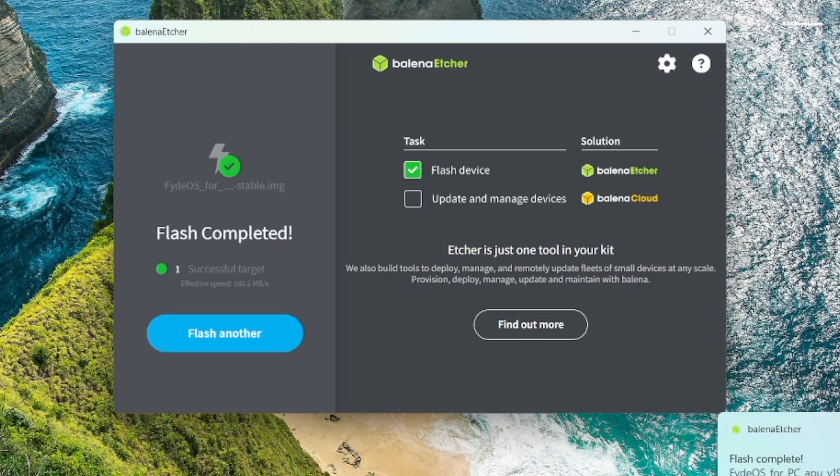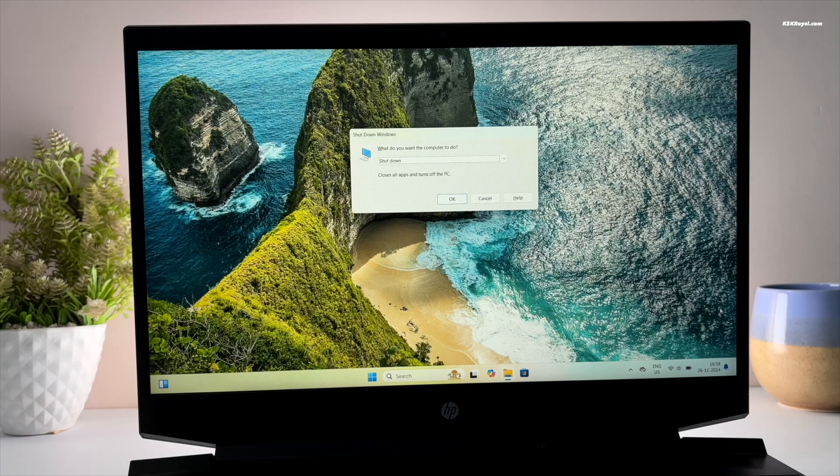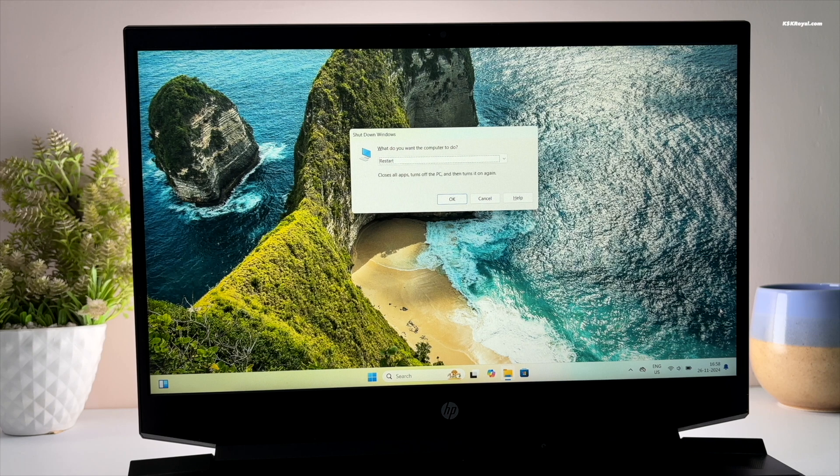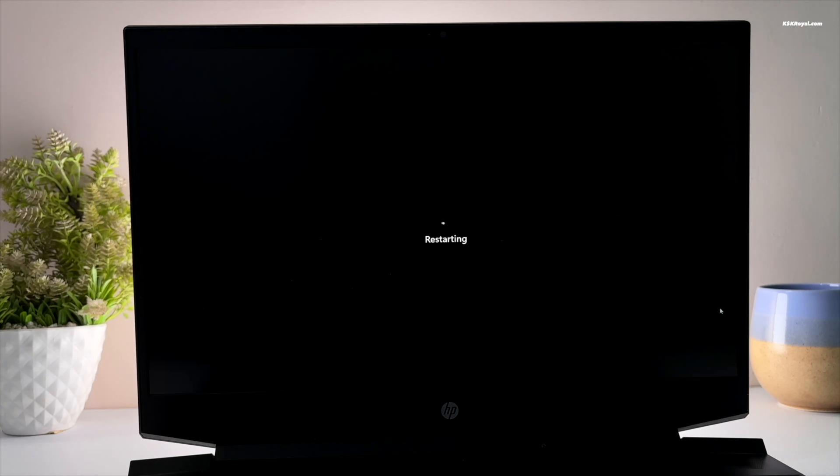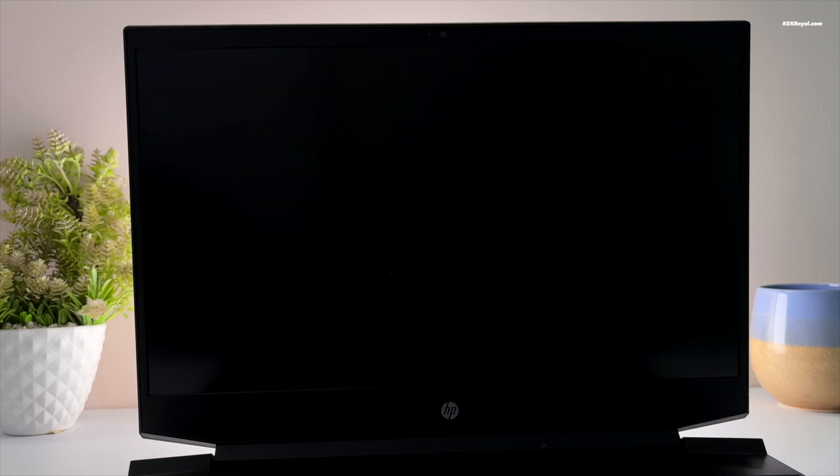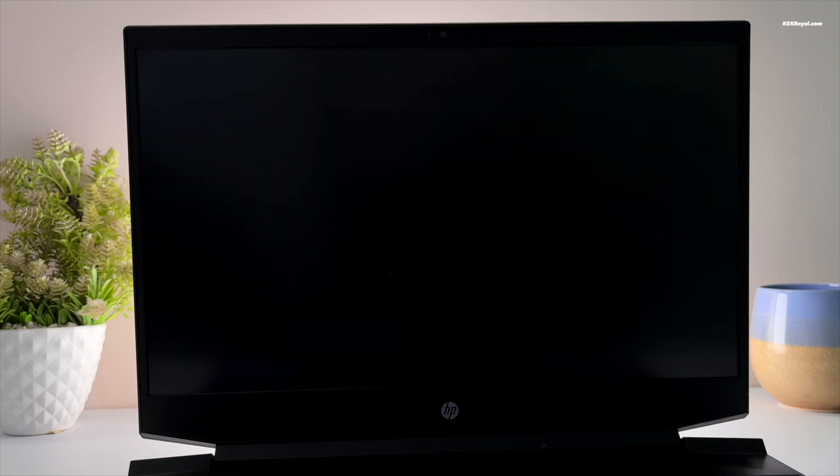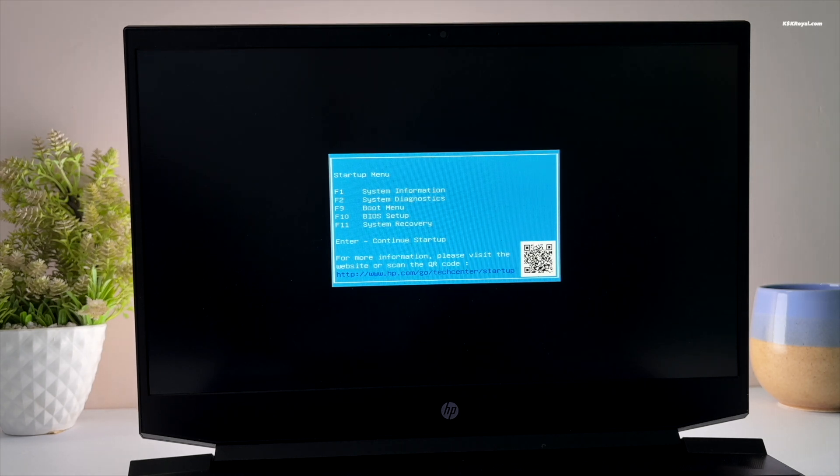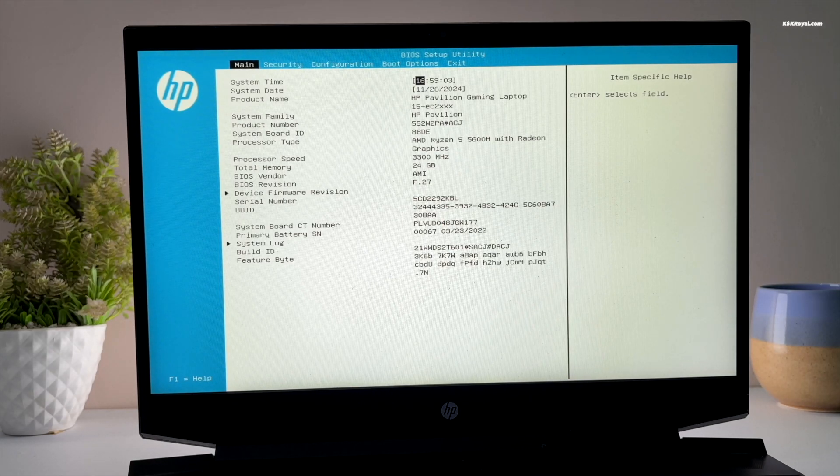Now go ahead and reboot your computer. While it's rebooting you need to enter into BIOS settings. Use the keyboard shortcut based on your motherboard. Mostly it could be F2, F9, or the Escape key.